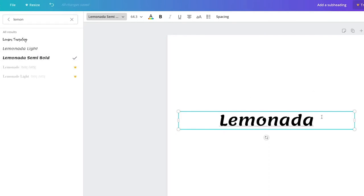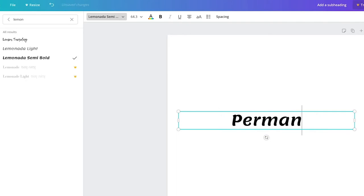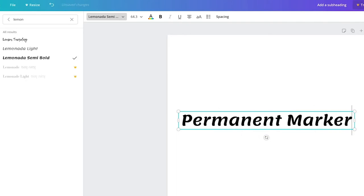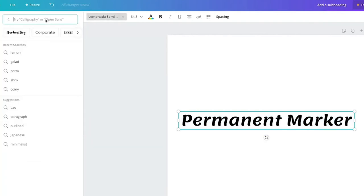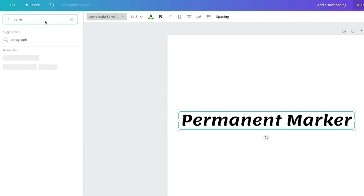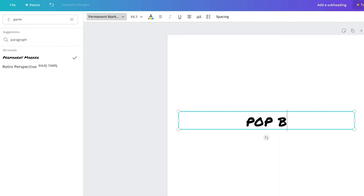Lemonada is a really fun one to play with as well because it's got that rounded serif look but almost looks sans serif. Then lastly in this category is Permanent Marker — the reason I put it in the retro category is because it reminds me of a comic book, like if you were to write 'Pop! Bam! Pow!'